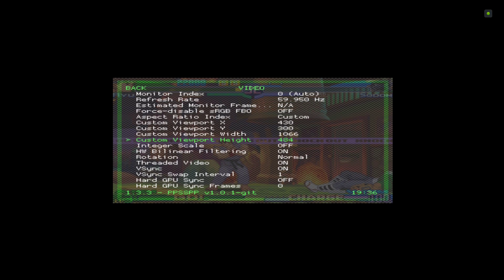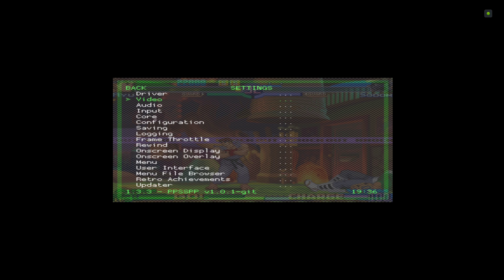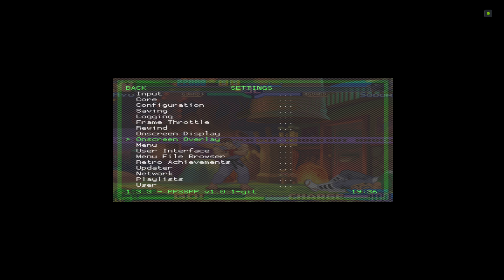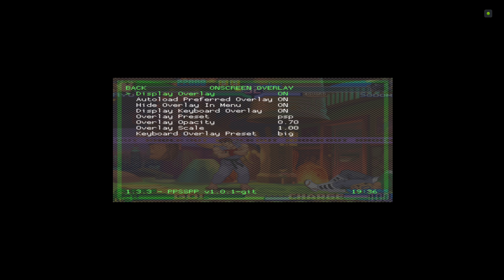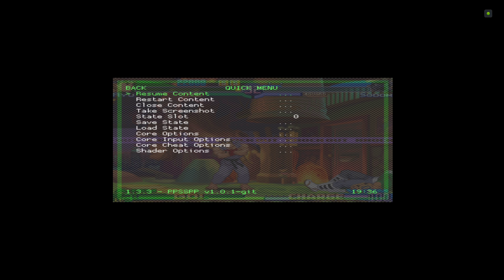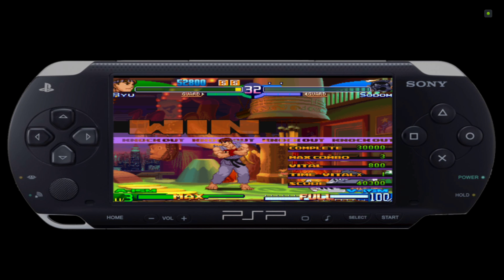I'm just going to back out of here now. Just make sure the On-Screen Overlay is on. Go to Quick Menu, resume content, and there we go. How good does that look?